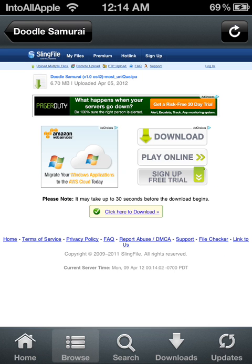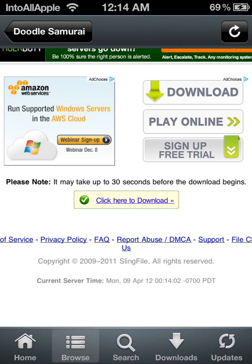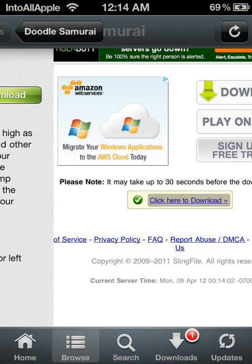From there you can just hit click here to download and it should start downloading.